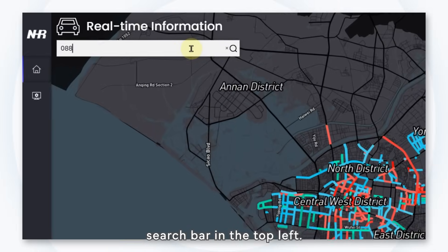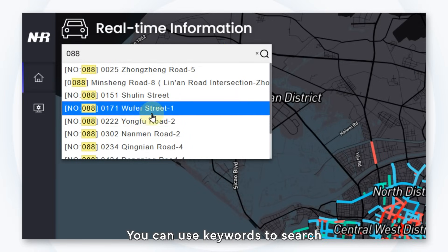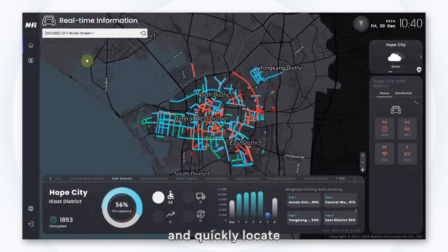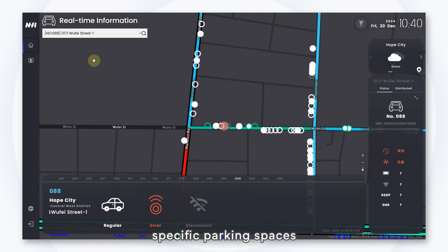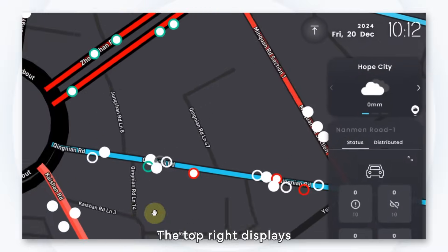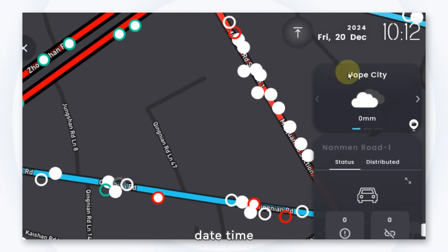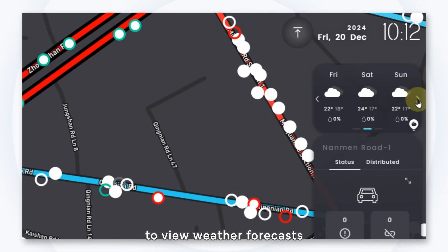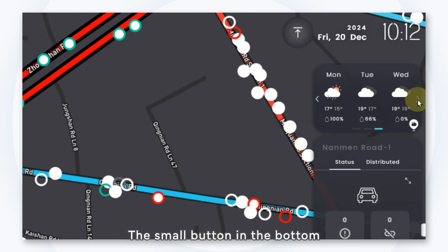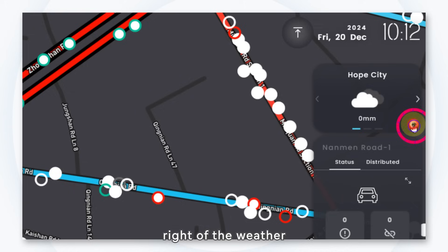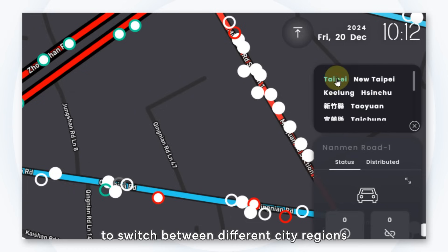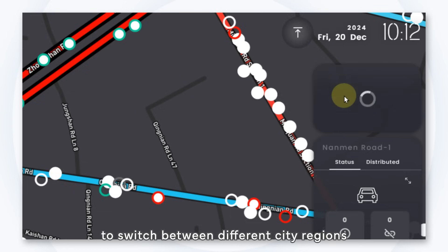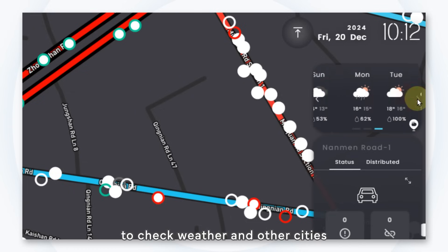The search bar in the top left allows you to use keywords to search and quickly locate specific parking spaces. The top right displays date, time, and local weather, which can be switched to view weather forecasts for up to a week. The small button in the bottom right of the weather forecast allows you to switch between different city regions to check weather in other cities.